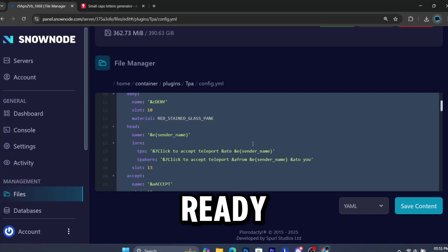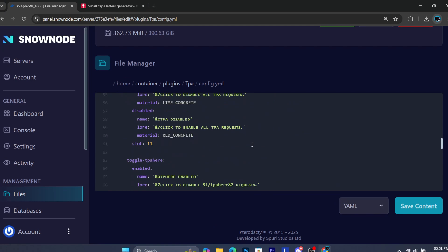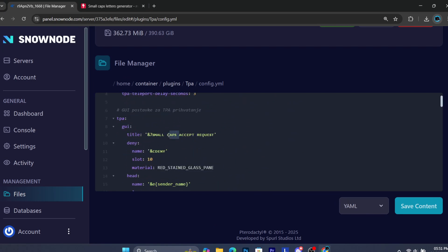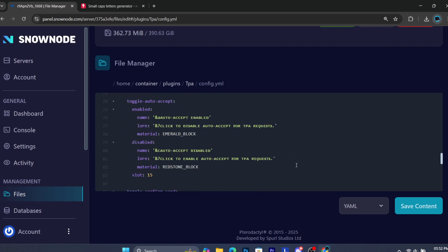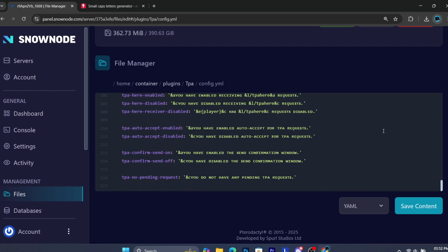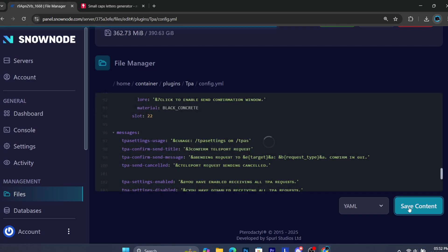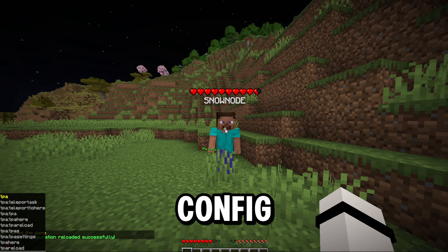I will give you a ready-made config that is the same as Donut SMP. Just copy that and paste it here. Save your file now. Now type slash TPA reload to reload the config.